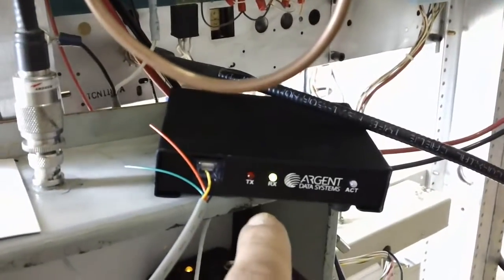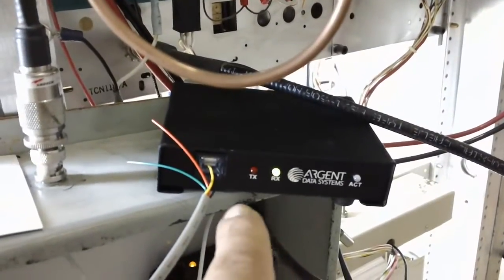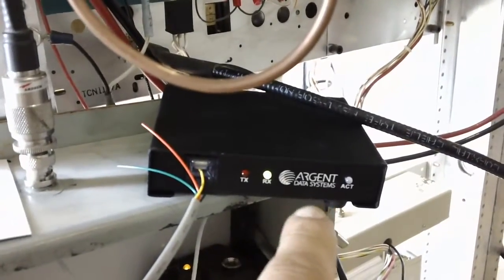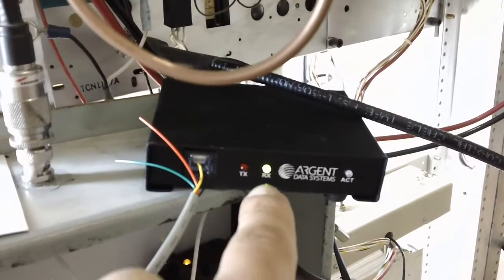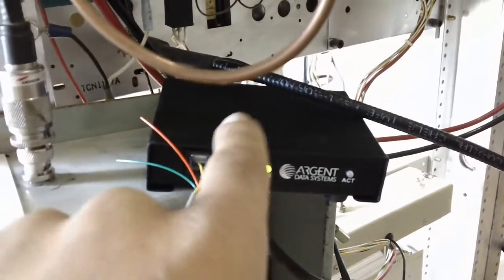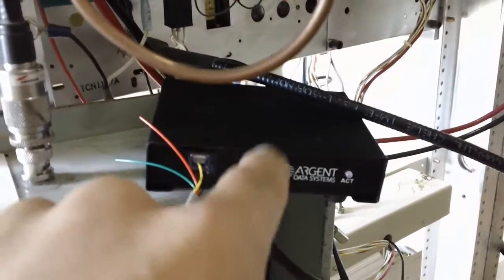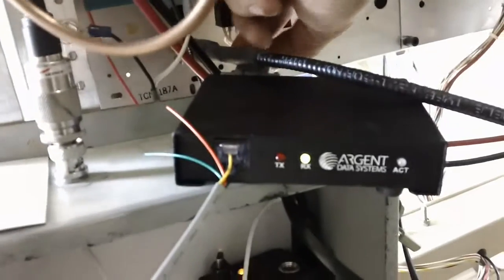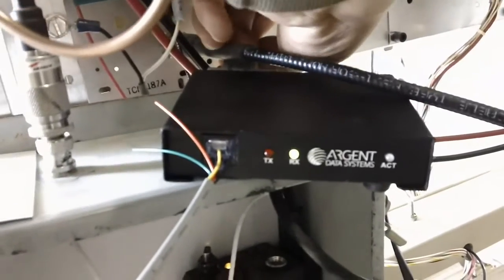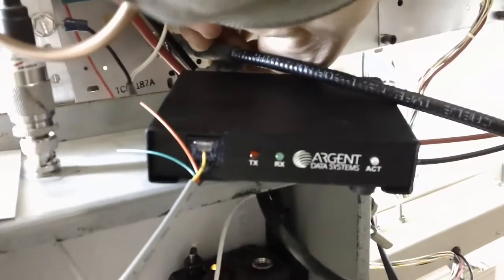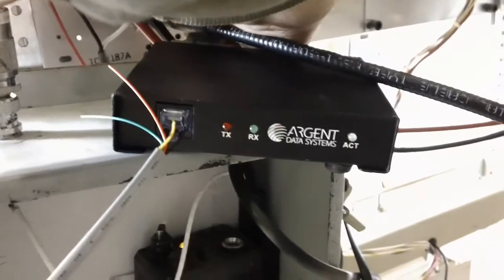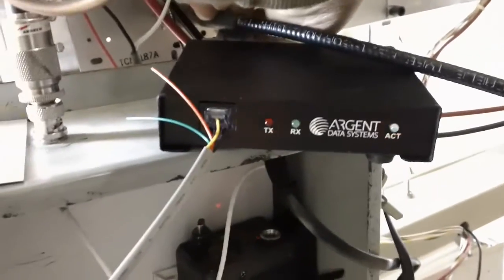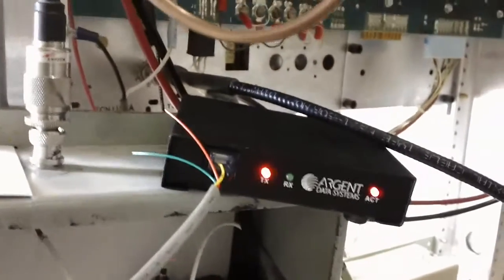And the only way I could clear that is to come all the way up here, 4,000 feet, and cycle the power on this box here. So I'm going to do that real quick here. It's off, turn it back on, and it's back to life.